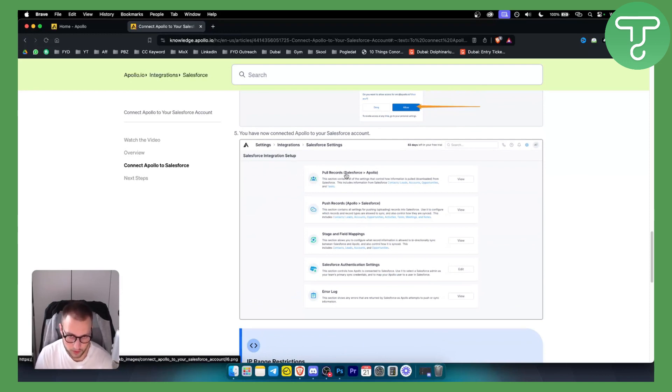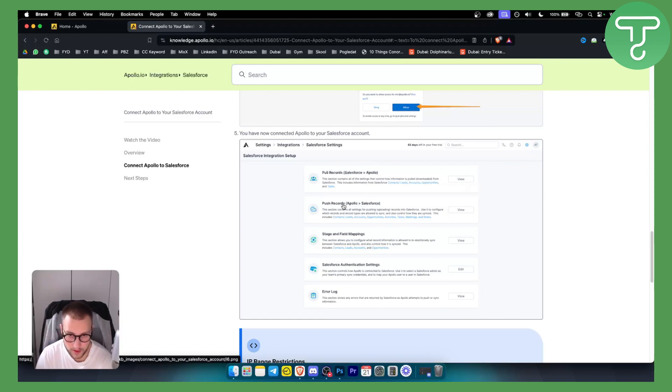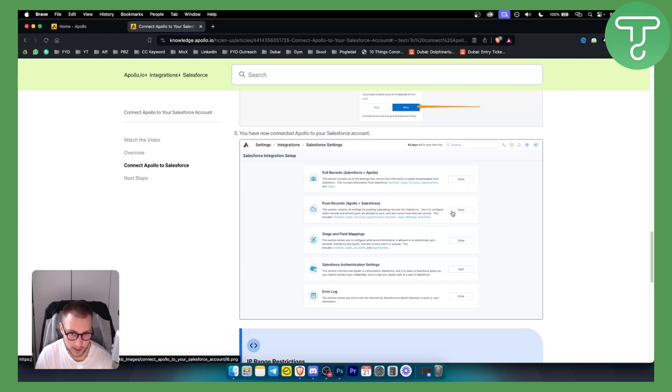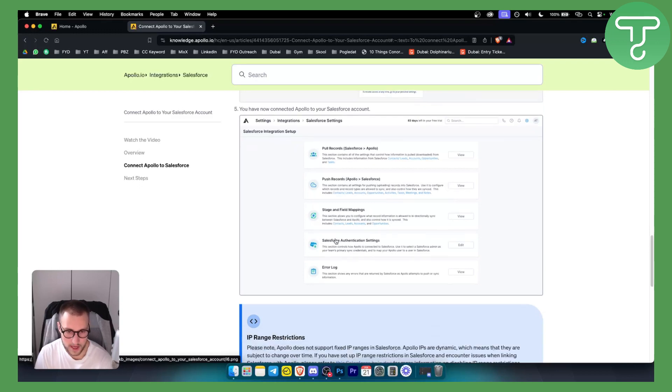If you want to pull records from Salesforce to Apollo, you need to view this. If you want to push records from Apollo to Salesforce, you want to click this, and then you have other things and options right here that you can use.